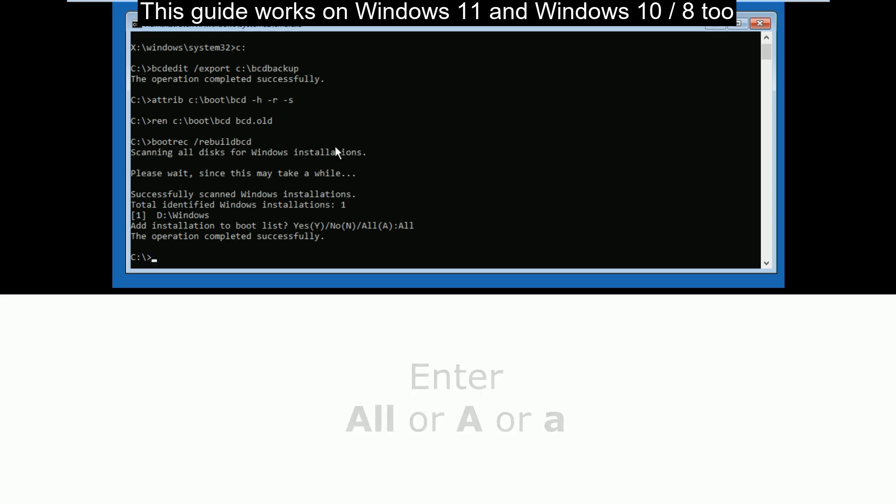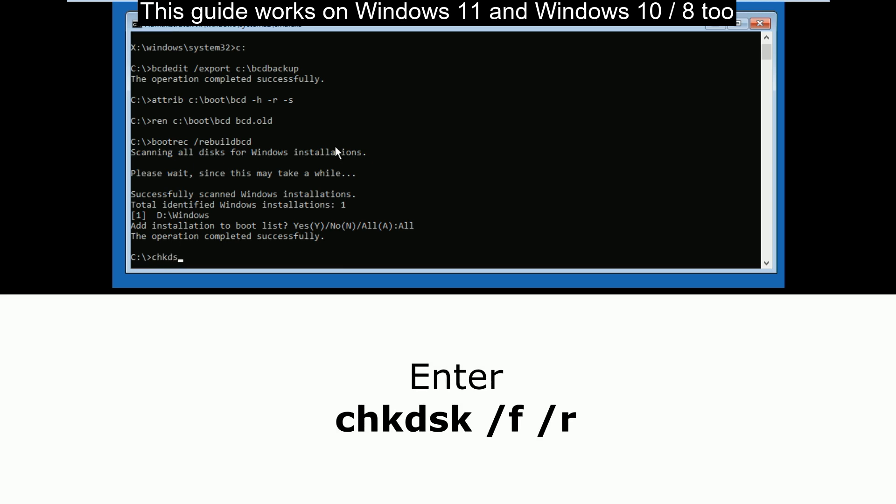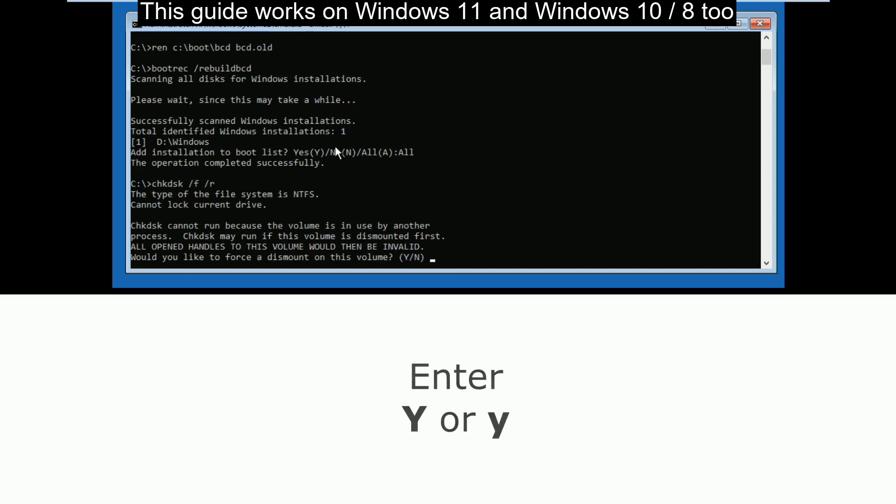Now type chkdsk /f /r and hit enter. Then type y and hit enter again.